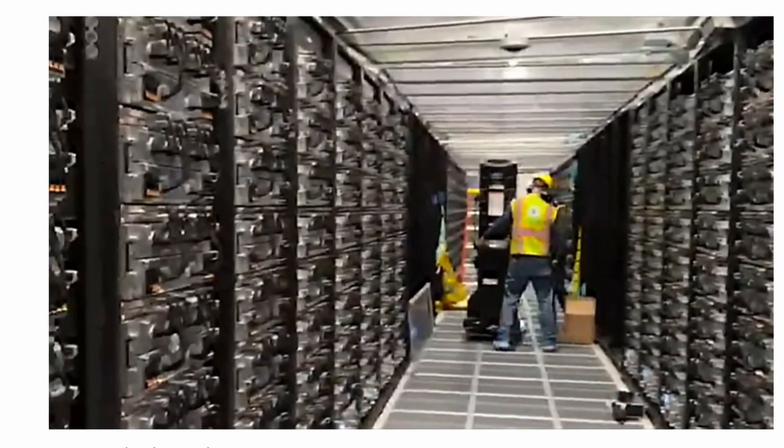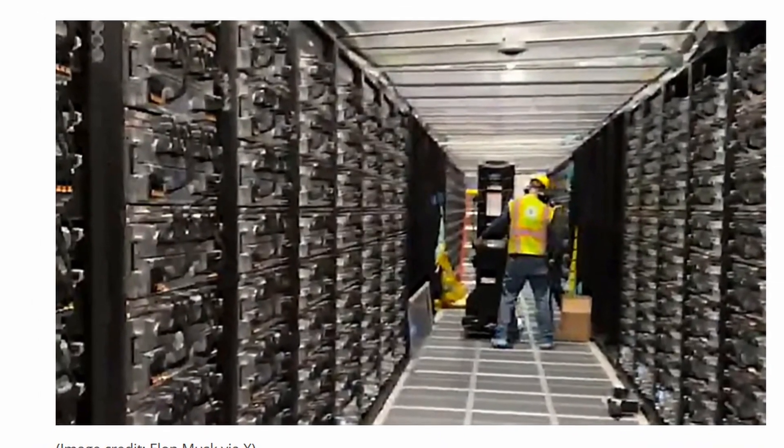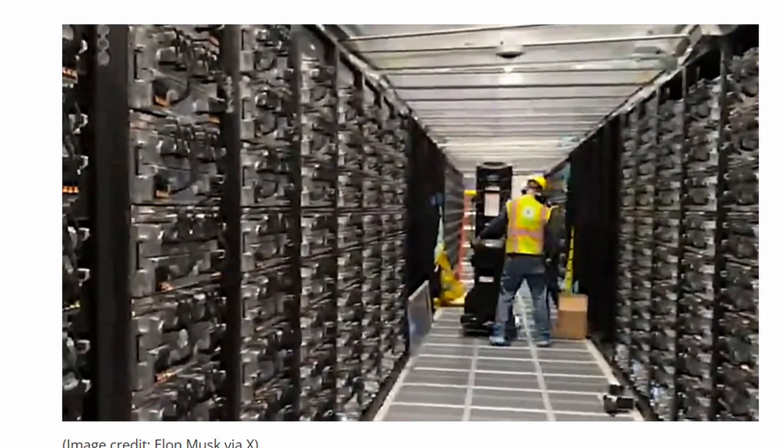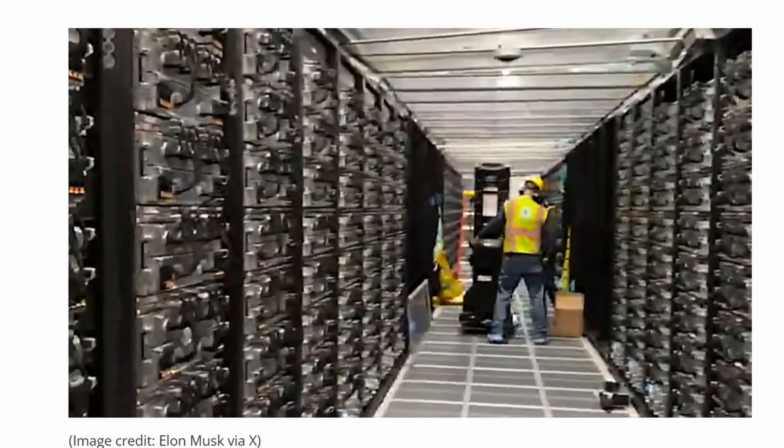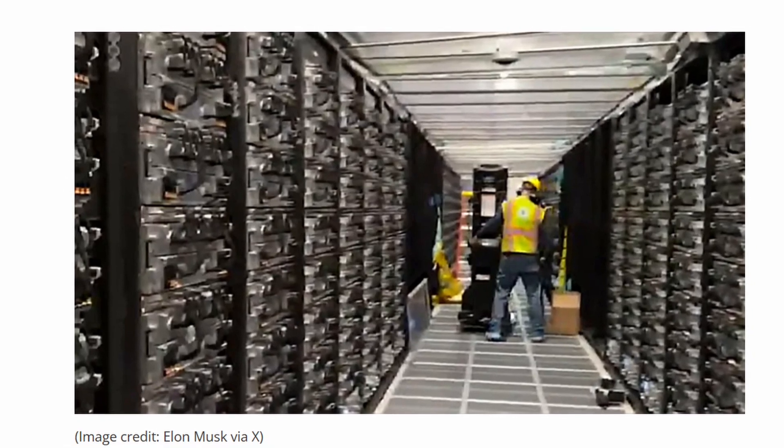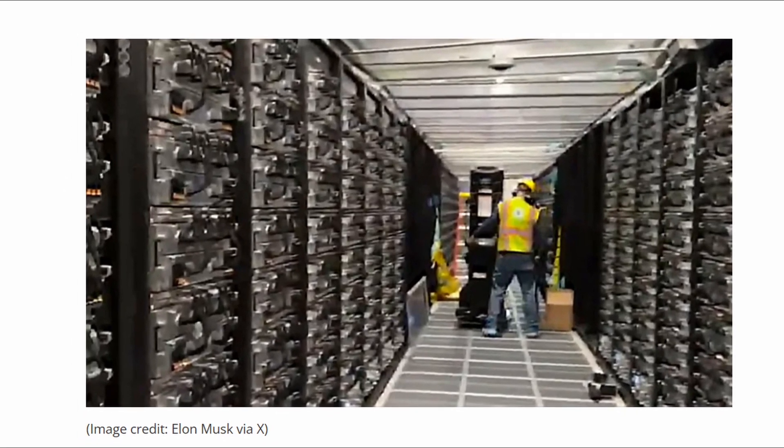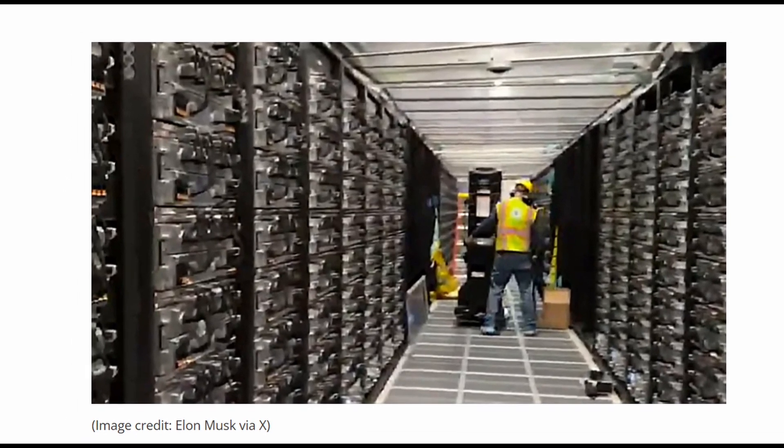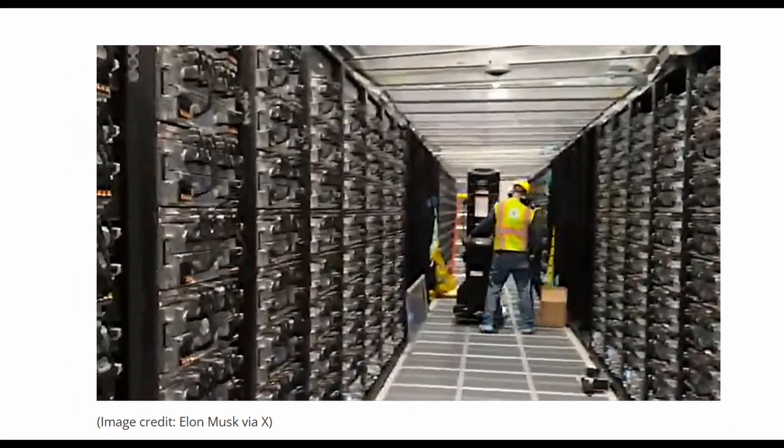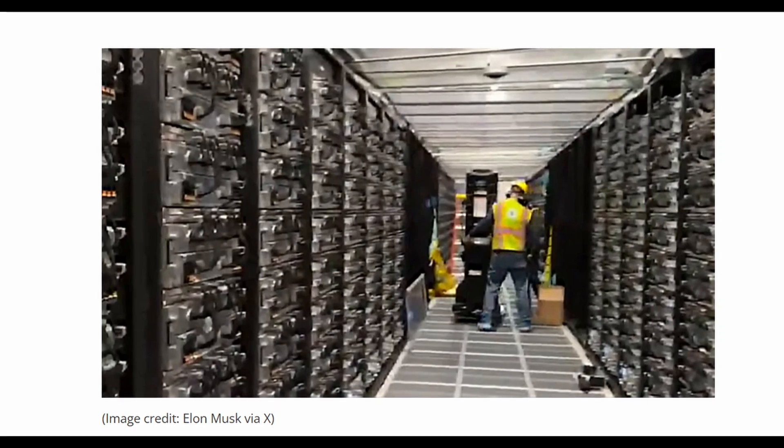Meanwhile, Elon Musk's XAI uses a large fleet of NVIDIA H100 GPUs to train its Grok chatbot, demonstrating the size of resources required in this competitive landscape.